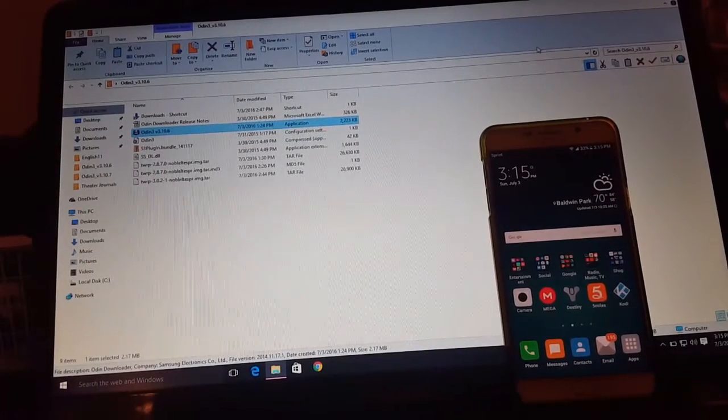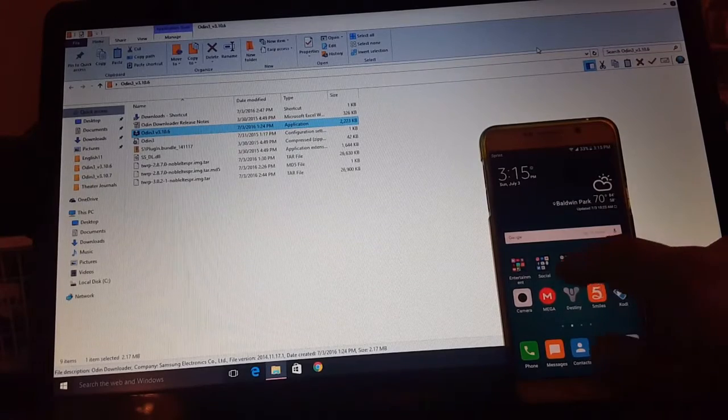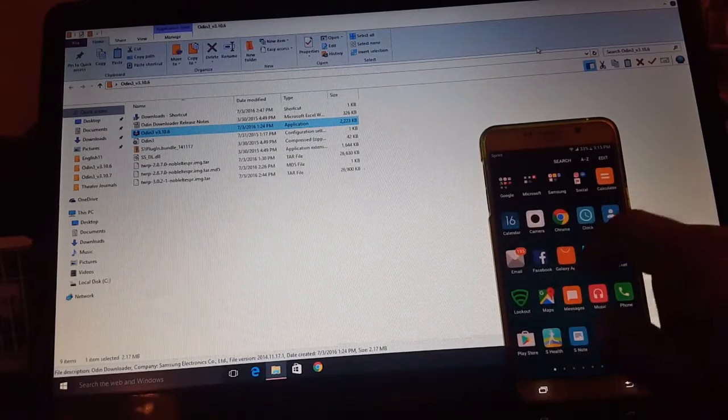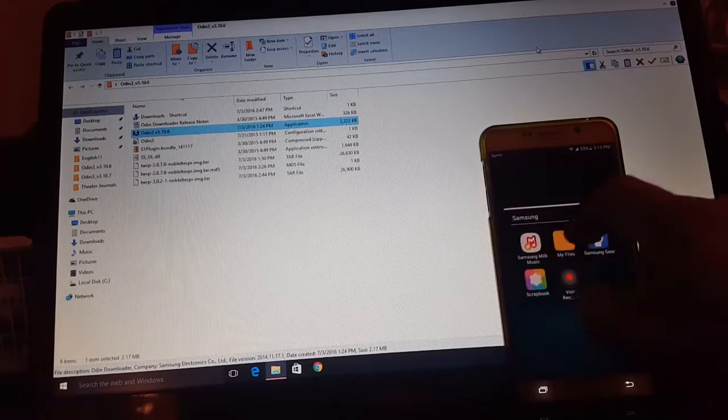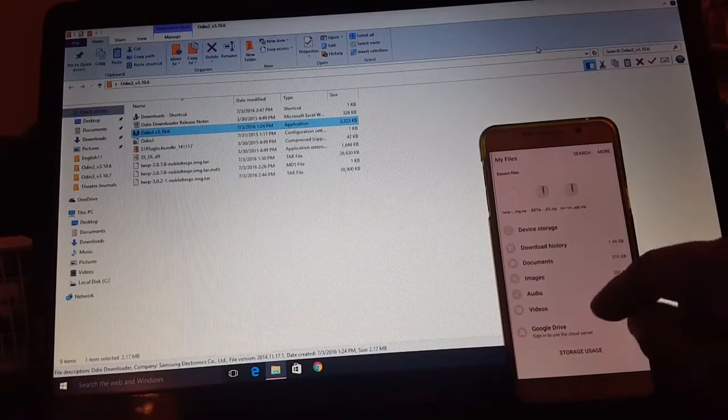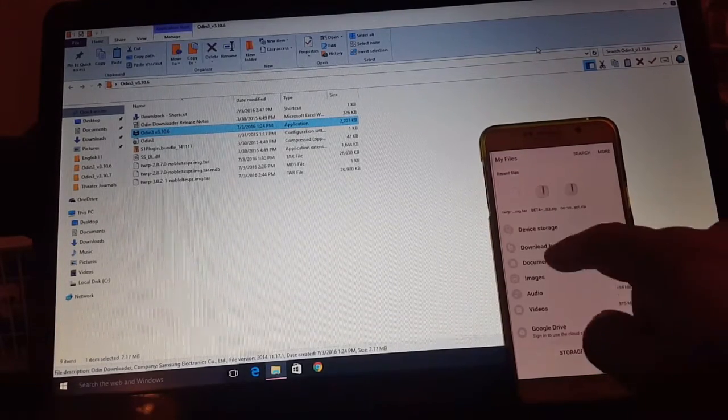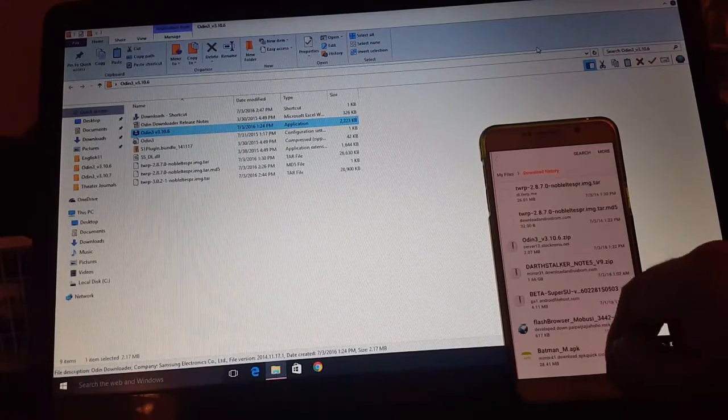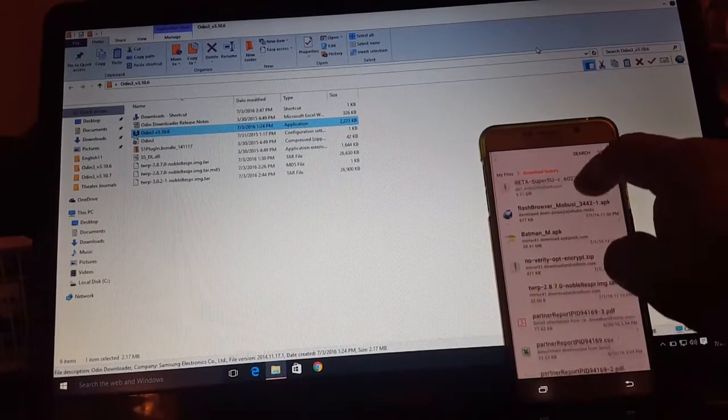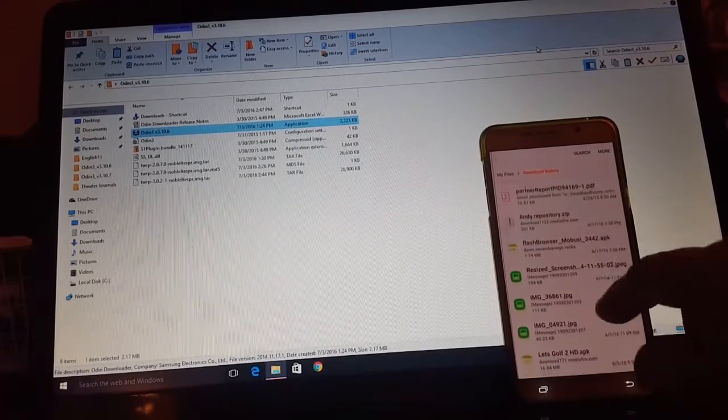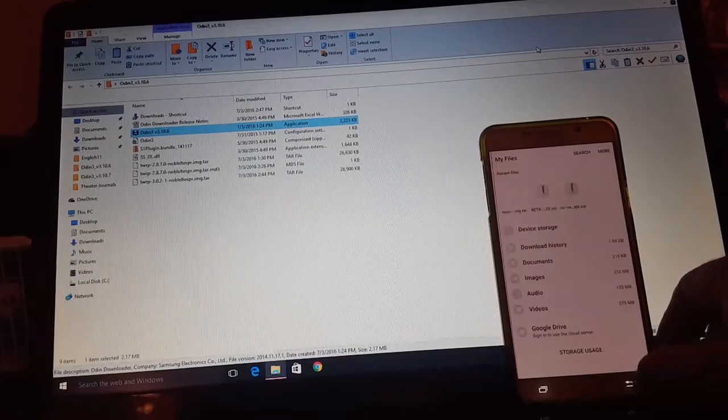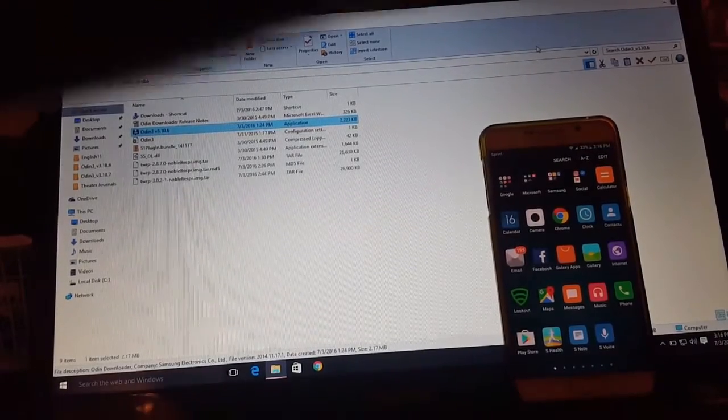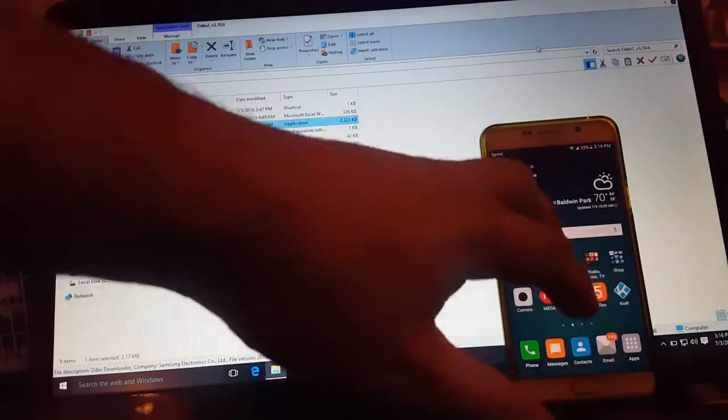Once you get SuperSU, you're gonna want to download that SuperSU and put it in your phone. You're gonna want to have SuperSU in your phone already.